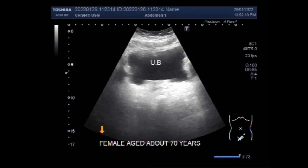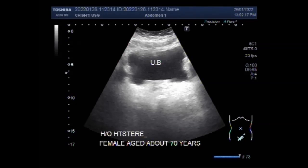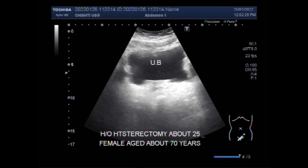The ovaries are the sex organs that produce female hormones and store and release eggs between puberty and menopause. An ovarian mass may be a cyst or a tumor growth which may be non-cancerous, benign, or cancerous, that develops in one or both of the ovaries.